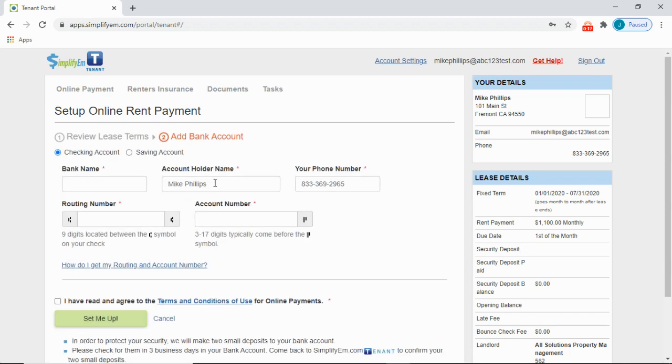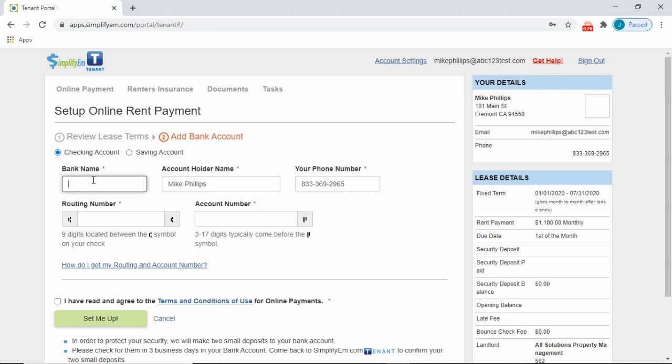The next step is to add your bank account. So you can enter in a checking account or a savings account. Then enter in the bank information, starting with the bank name.